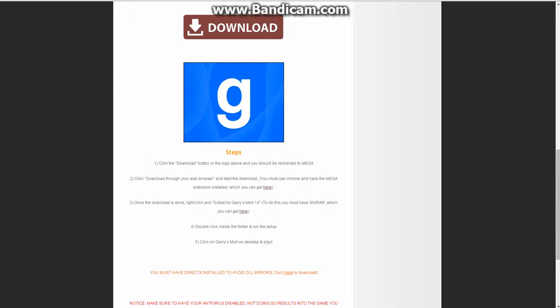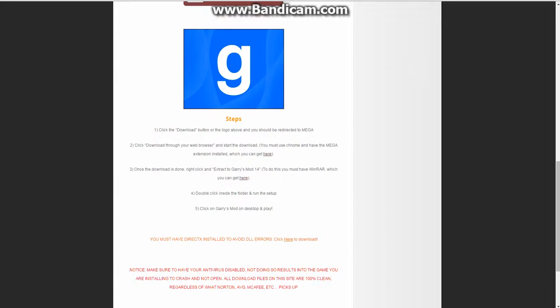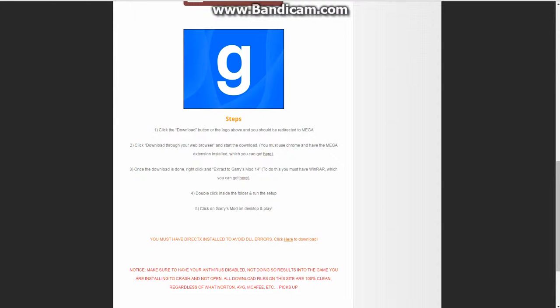Once the download is done, right click and extract to Garry's Mod 14. To do this, you must have WinRAR, which I have, which you can get here. Double click inside the folder and run the setup. Click on Garry's Mod on desktop and play. You must have DirectX installed to avoid DLL errors.